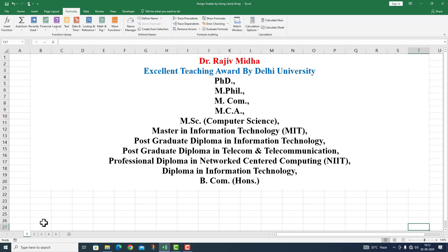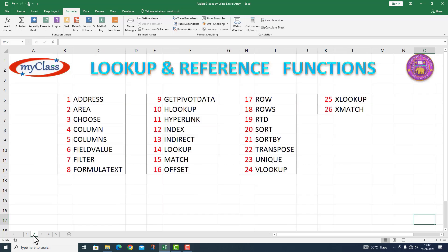Welcome to my class. In Microsoft Excel program, there are a number of lookup and reference functions given to us. Here a complete list of all lookup and reference functions is given to you. All functions listed here are discussed in separate video lectures. Let us start.